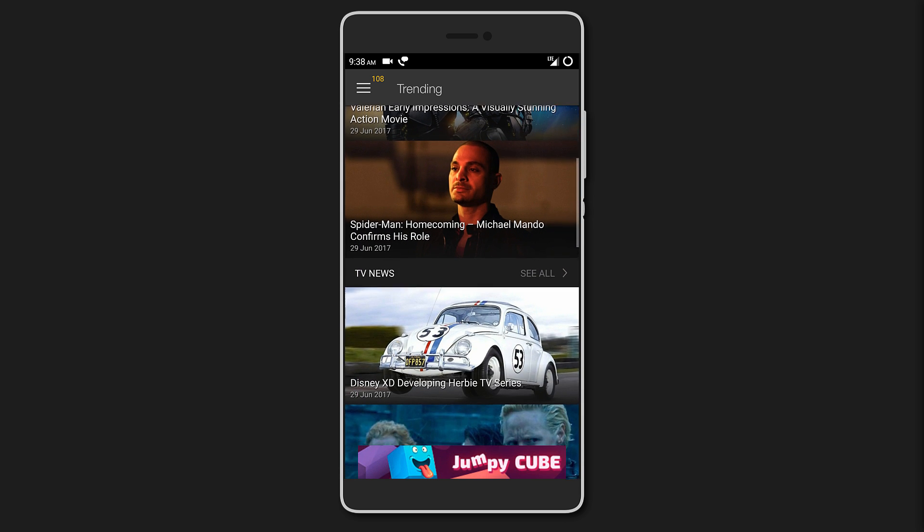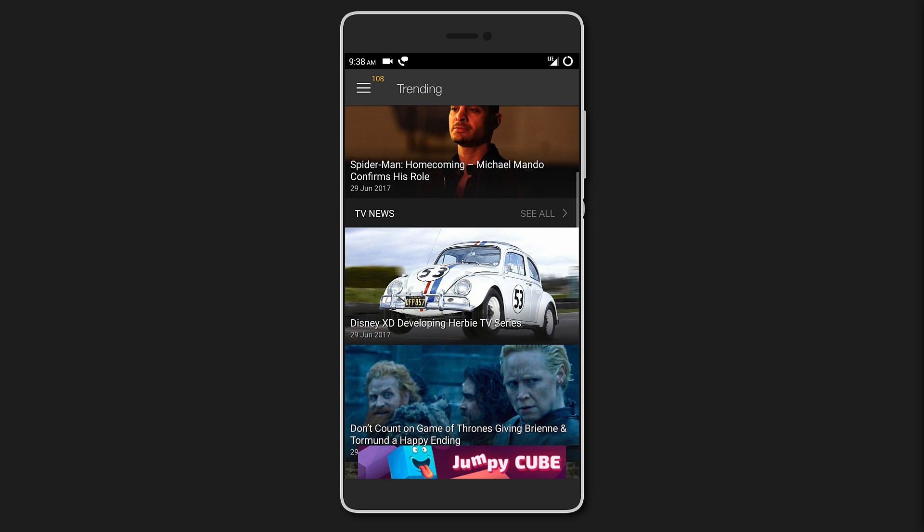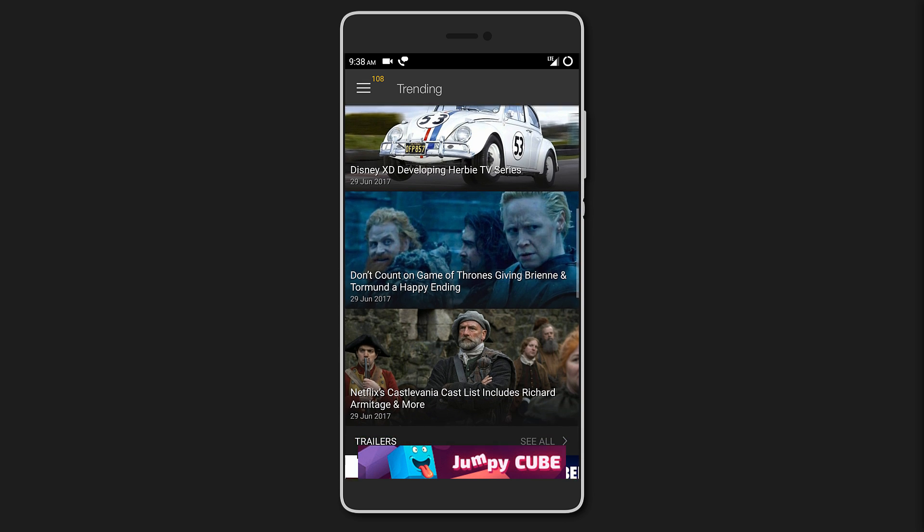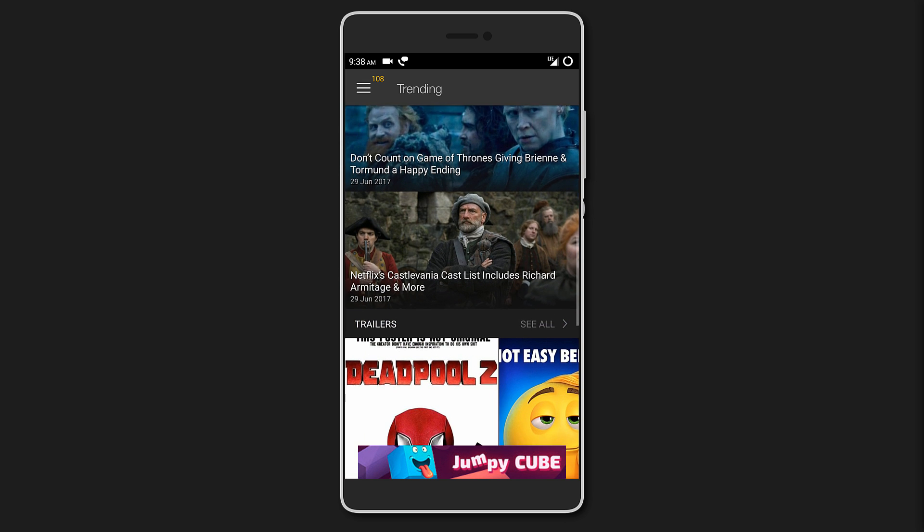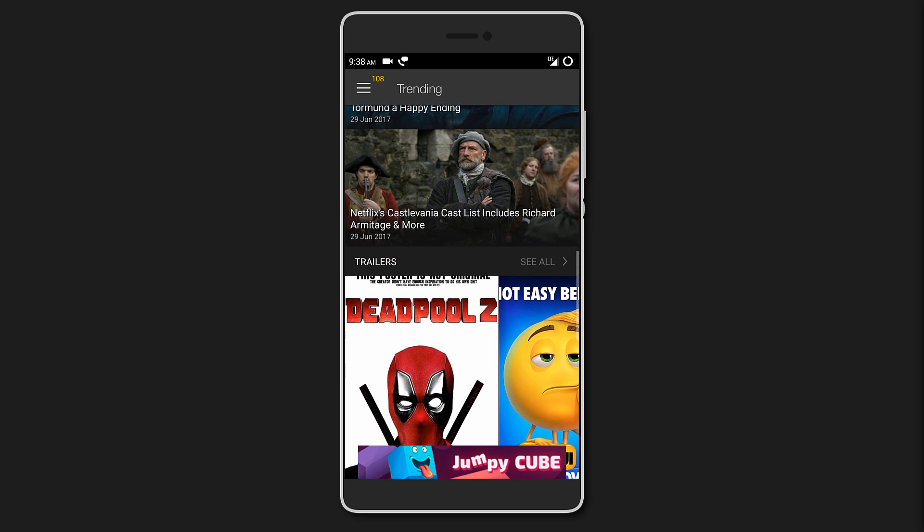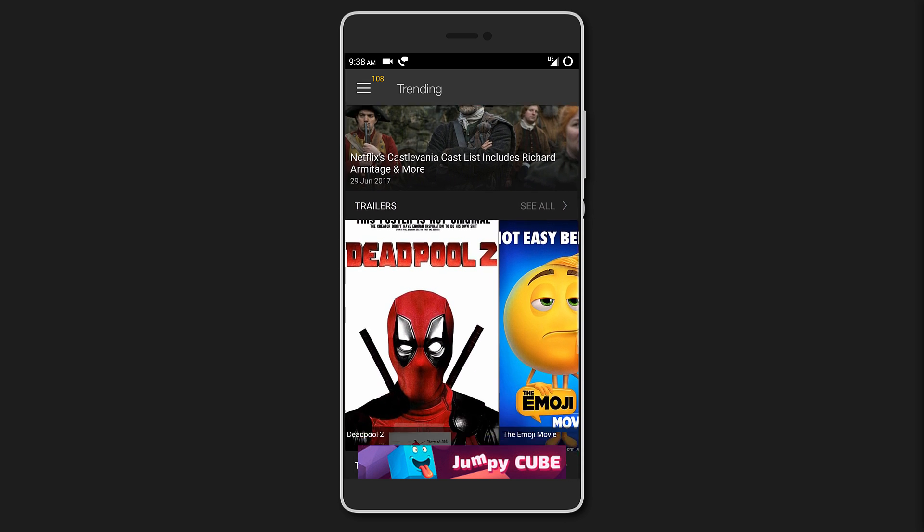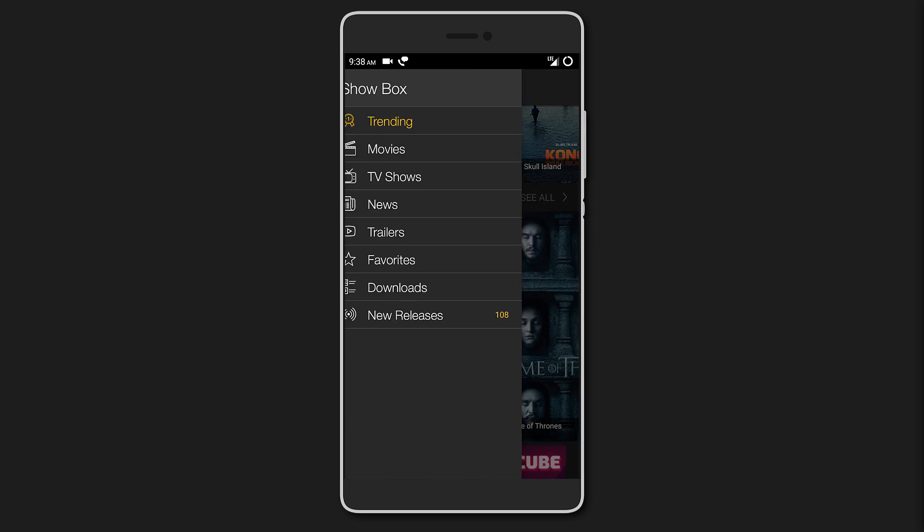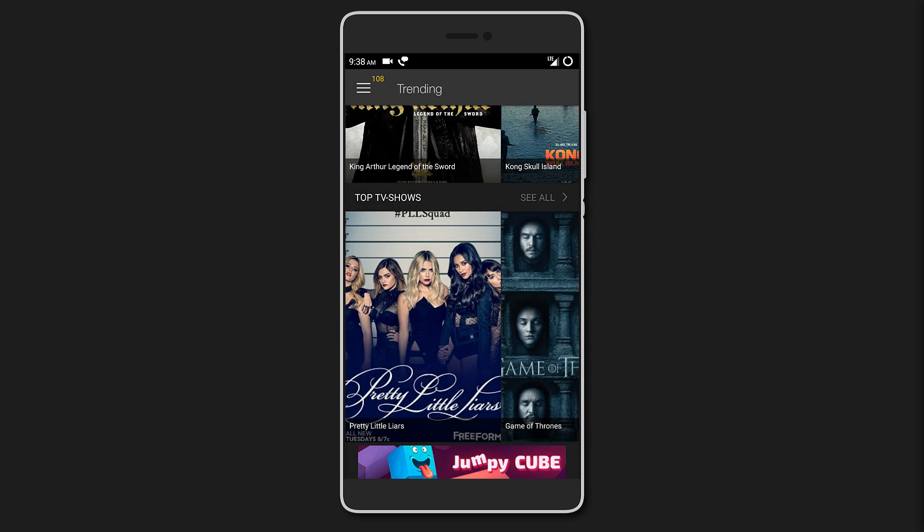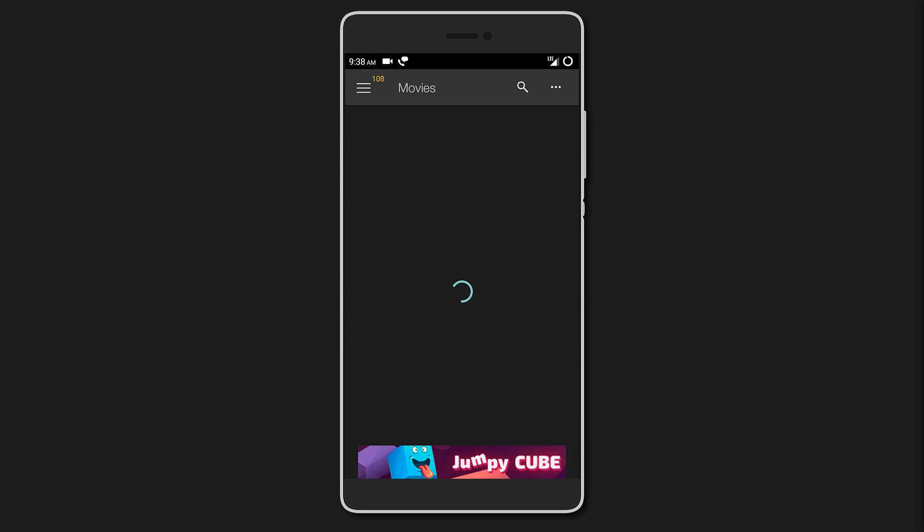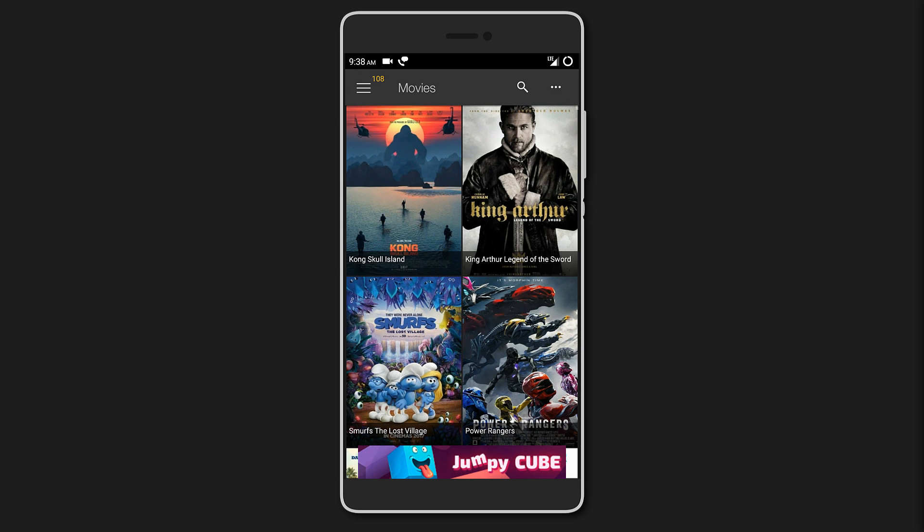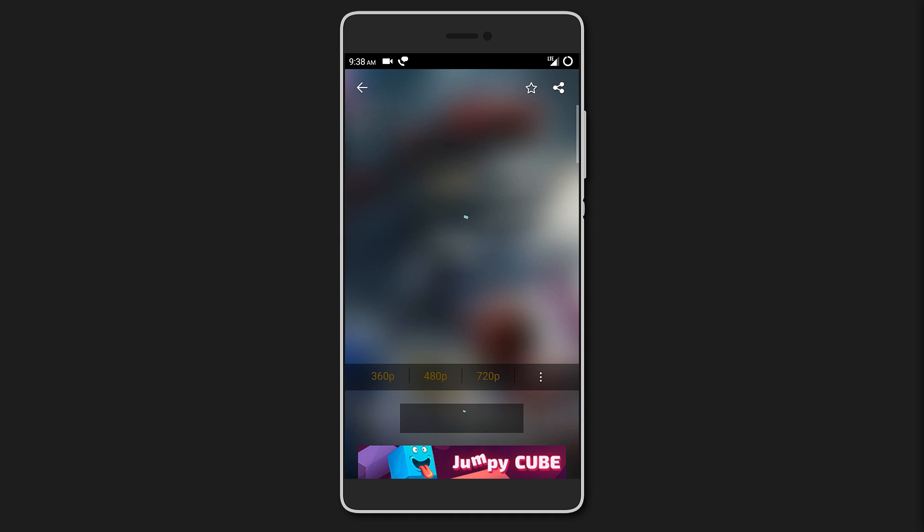Here under trending, you get the latest movies and TV news, trailers, top movies, and even TV shows. Or you could browse them individually. For movies, you can get all the latest movies and watch them online in your preferred quality.